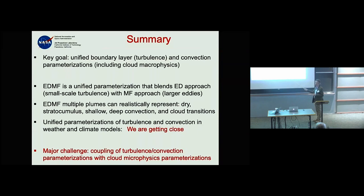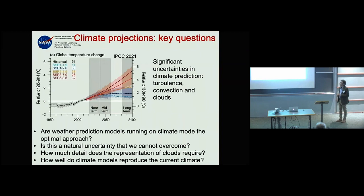Going back to the beginning and the climate prediction problem: this distance between different models — how much the planet will warm if you double CO2 — has been with us for the last 40 years. It hasn't changed, despite a lot of work on improving models and using paleoclimate data and current observations.